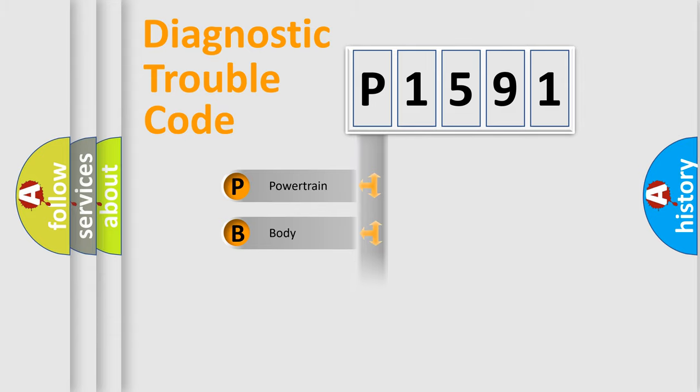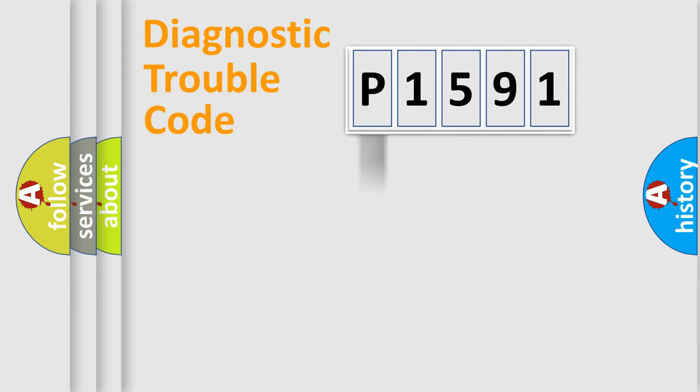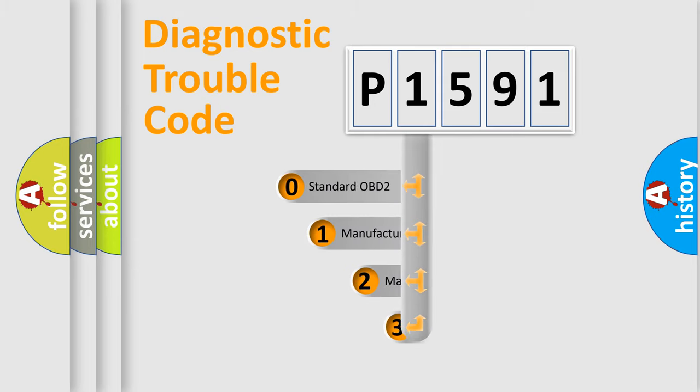We divide the electric system of automobile into four basic units: Powertrain, Body, Chassis, and Network. This distribution is defined in the first character code.